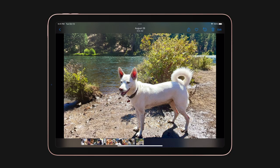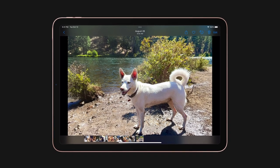Photo. Very happy white dog with big pink ears and a curly tail stands on a riverbank after going for a swim.